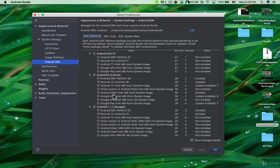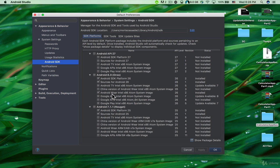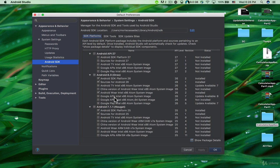Here we have Android Wear Intel. If you want to test your app on Android Wear devices, you can download this package, but you don't have to. Here we have the Google APIs Intel x86 Atom system image.